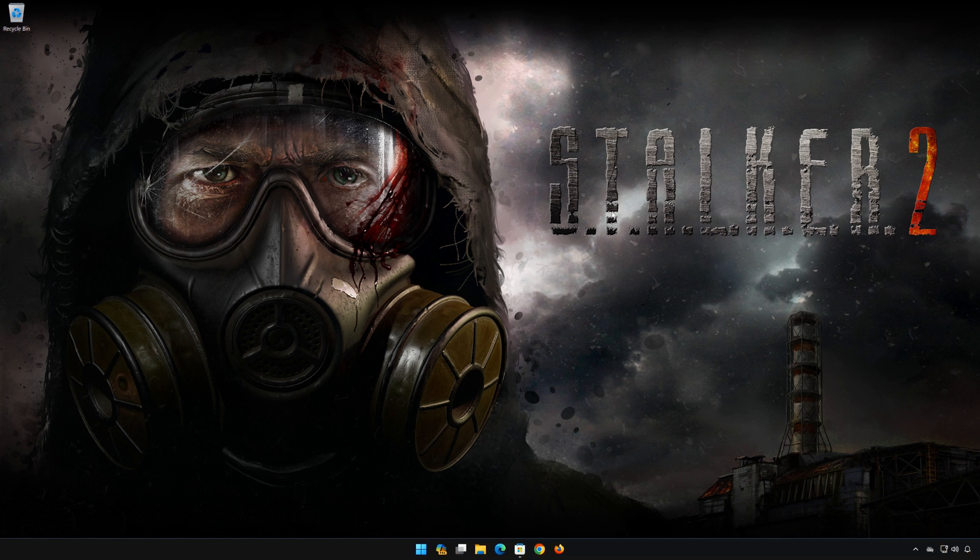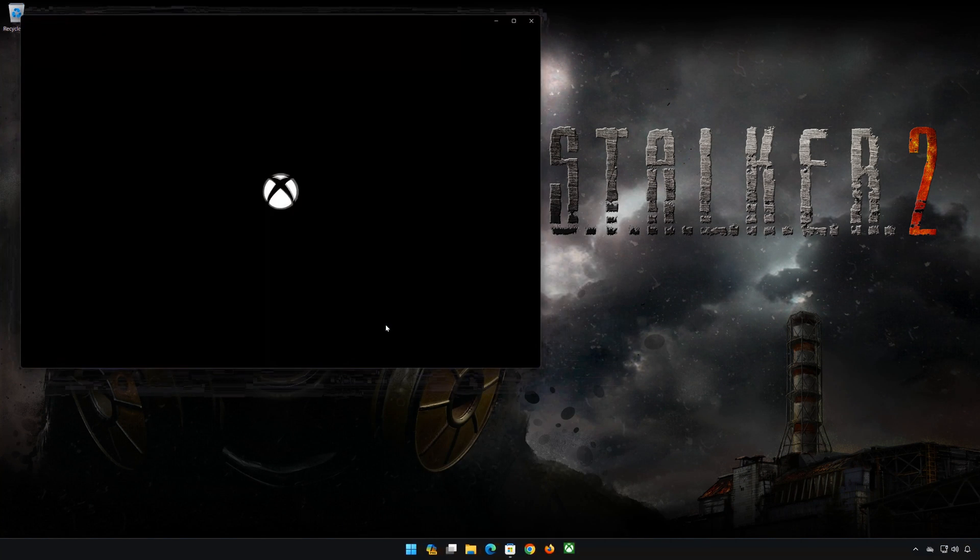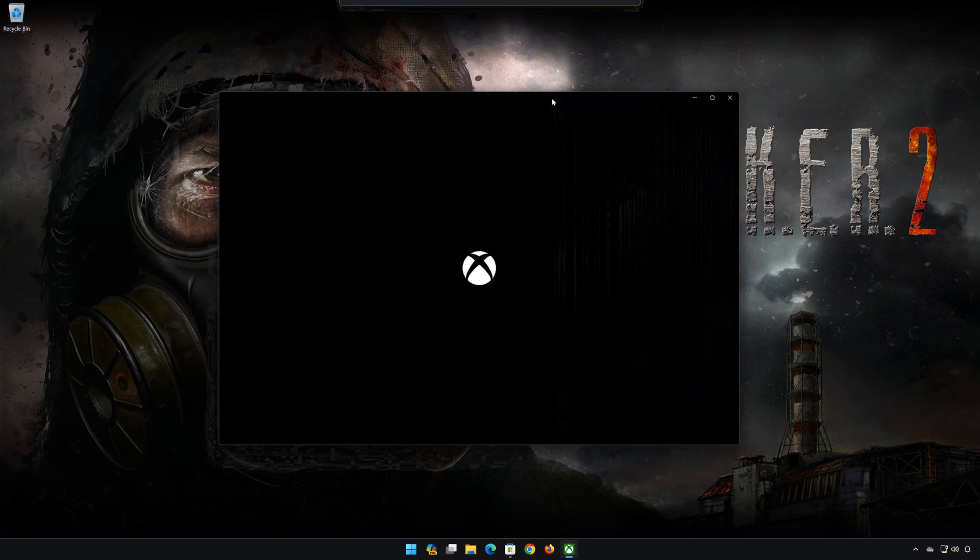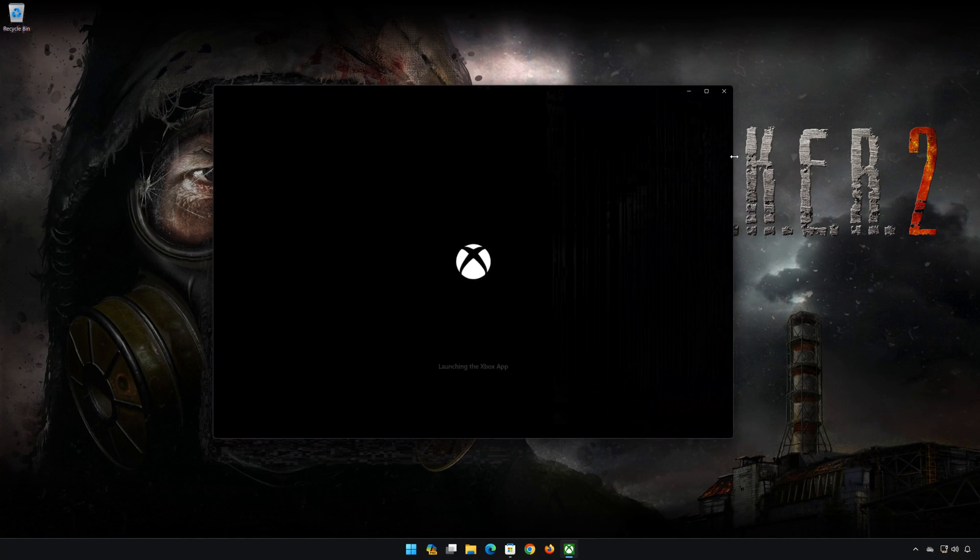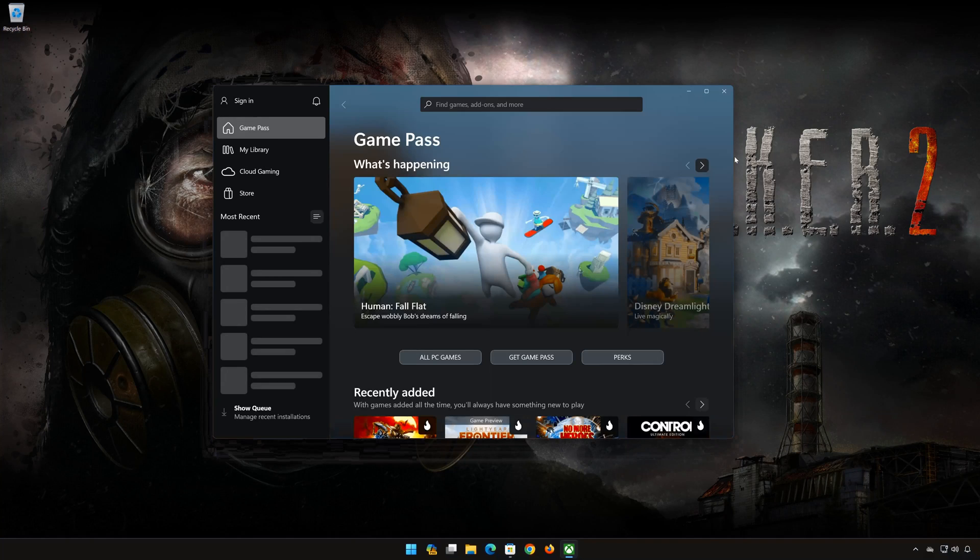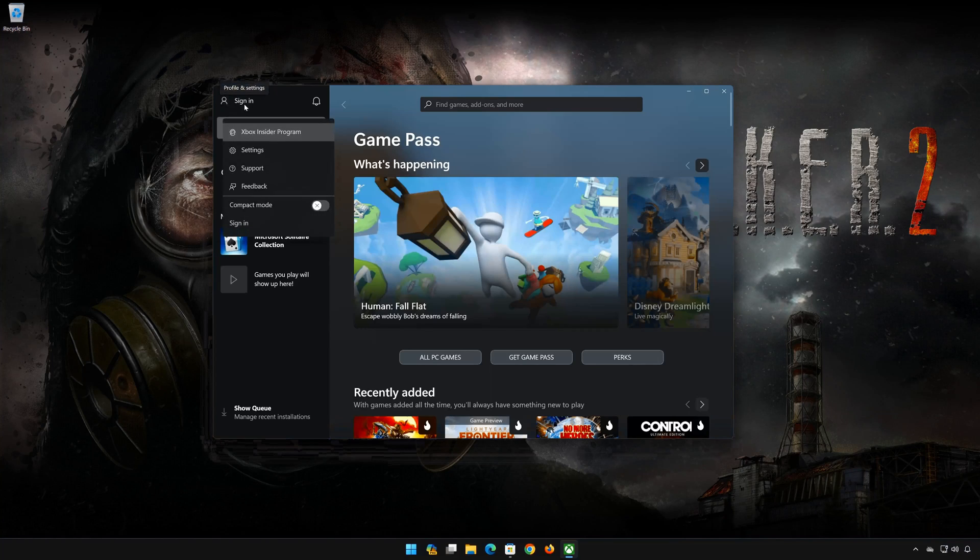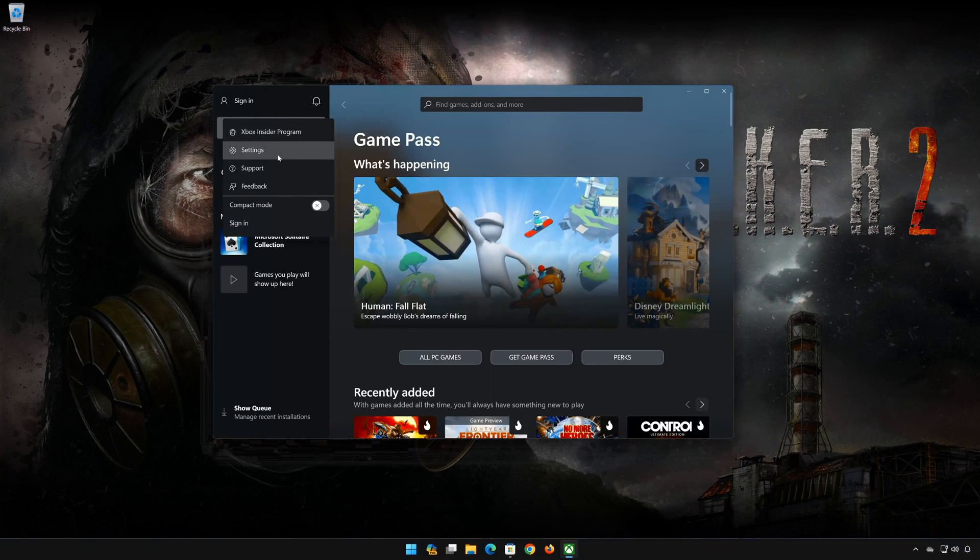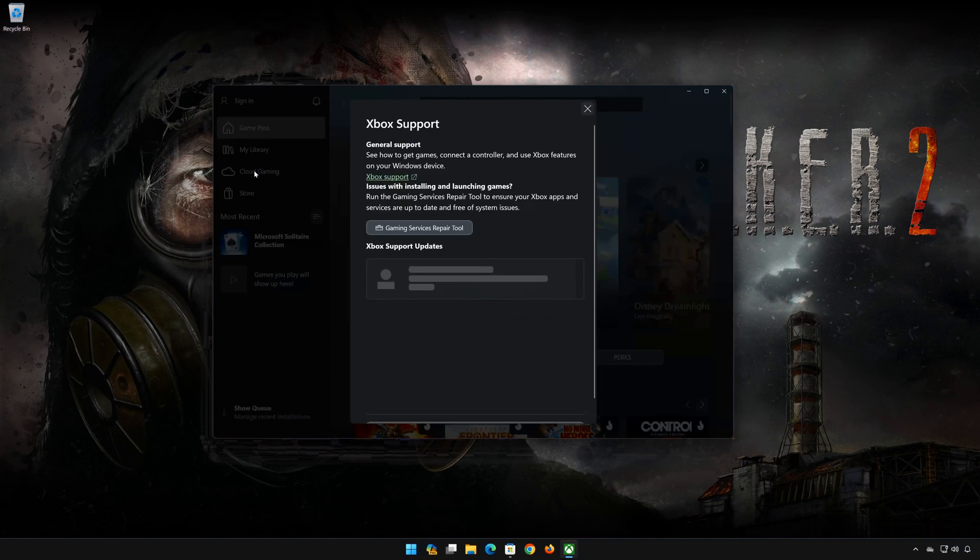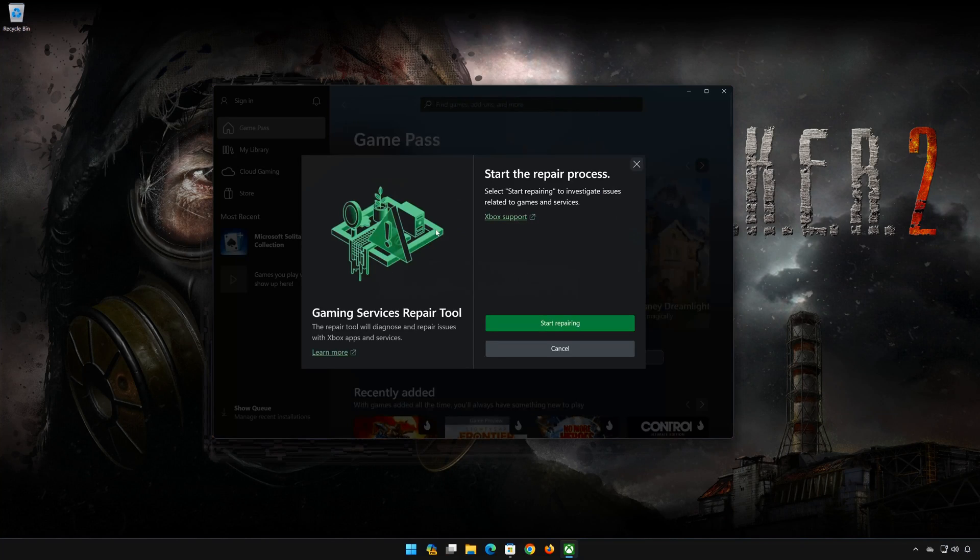First, open your Xbox app. Click on your user name. Select Support. Click on Gaming Services Repair Tool. Press Start Repairing.